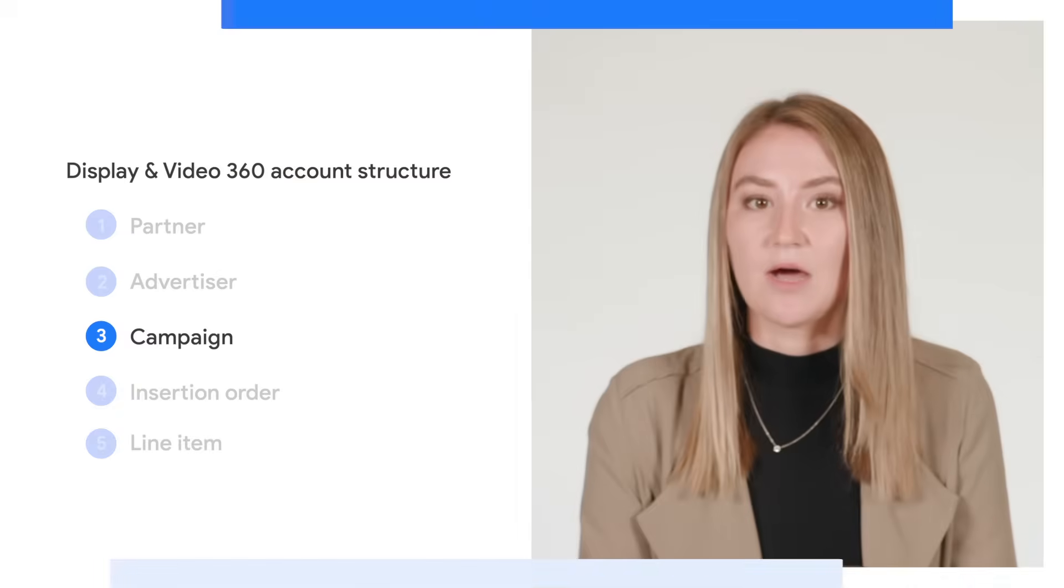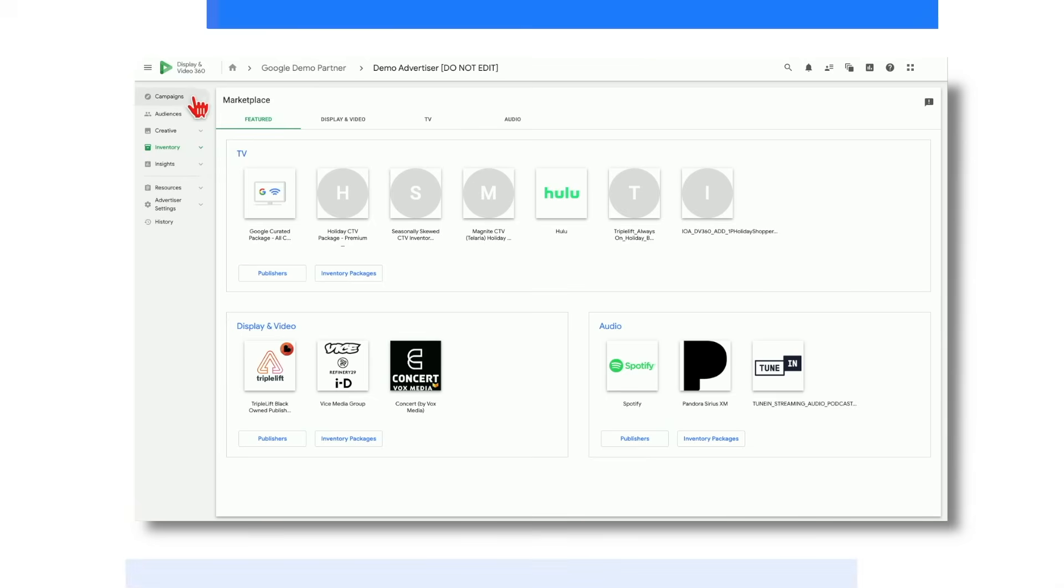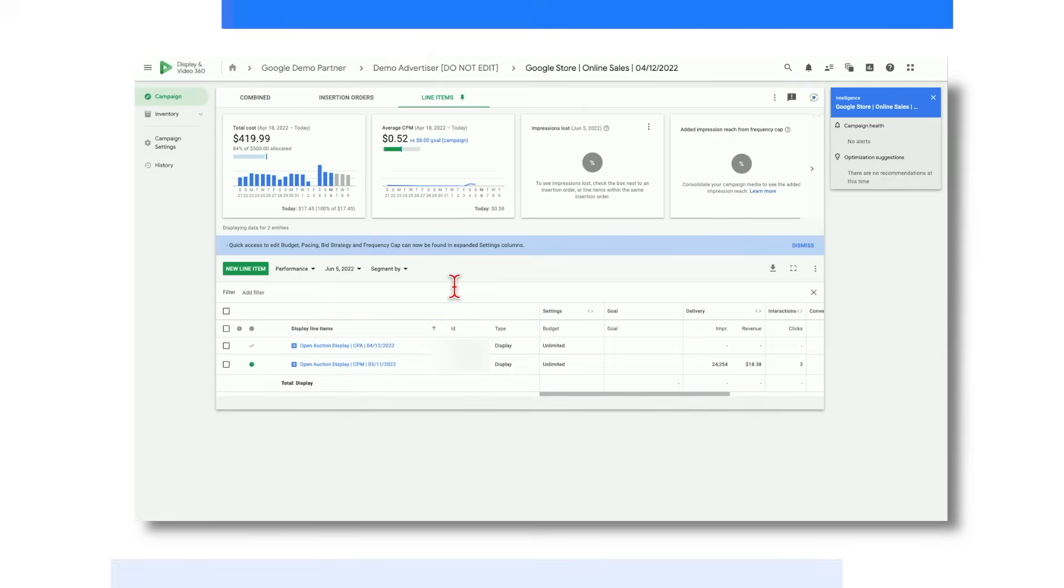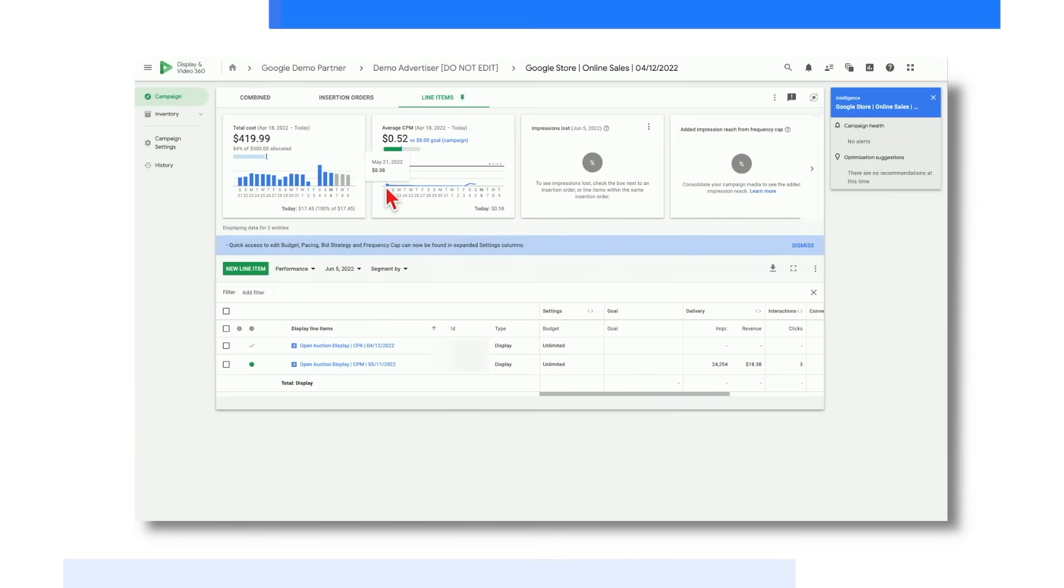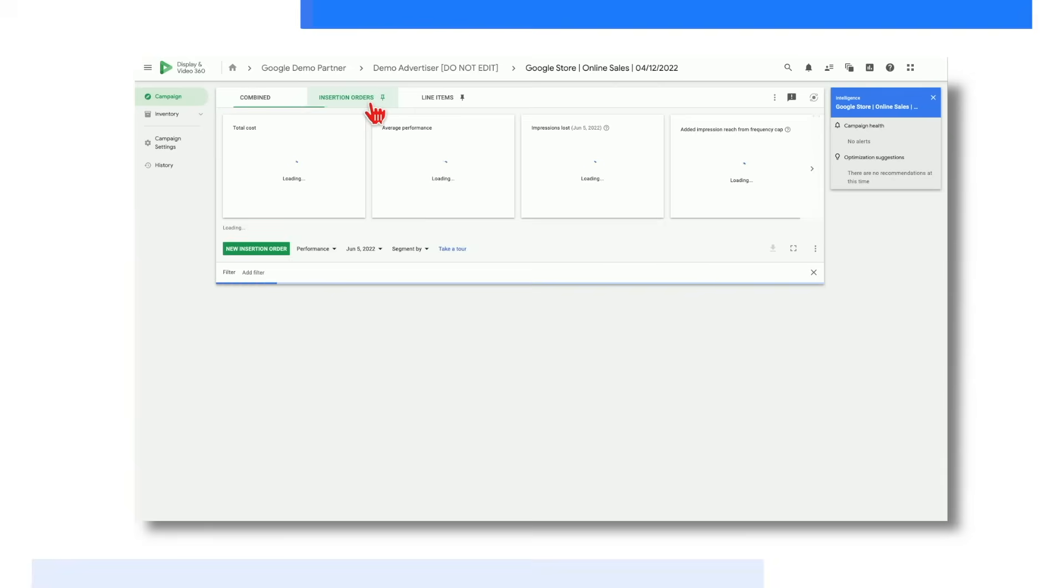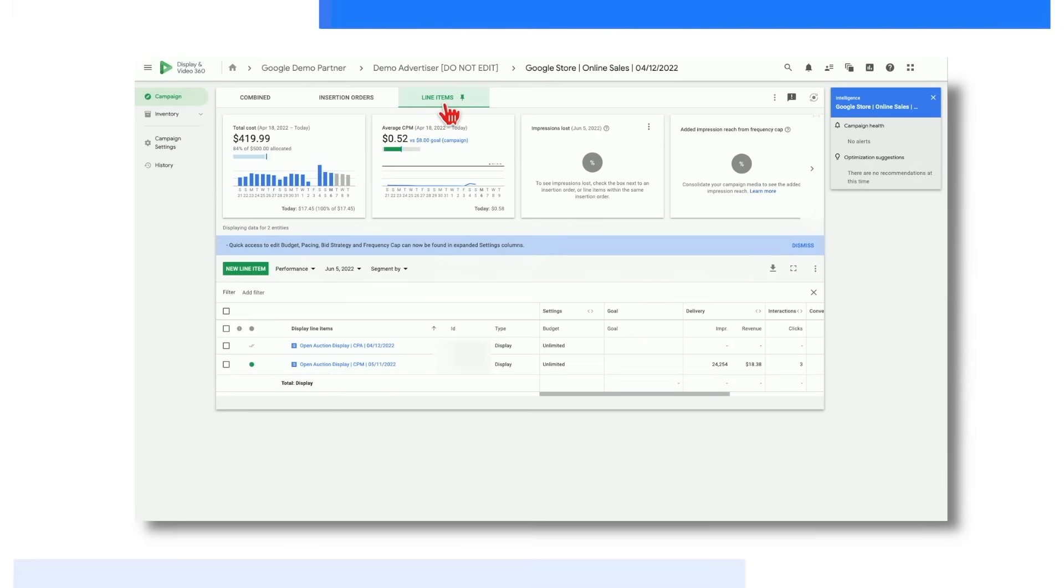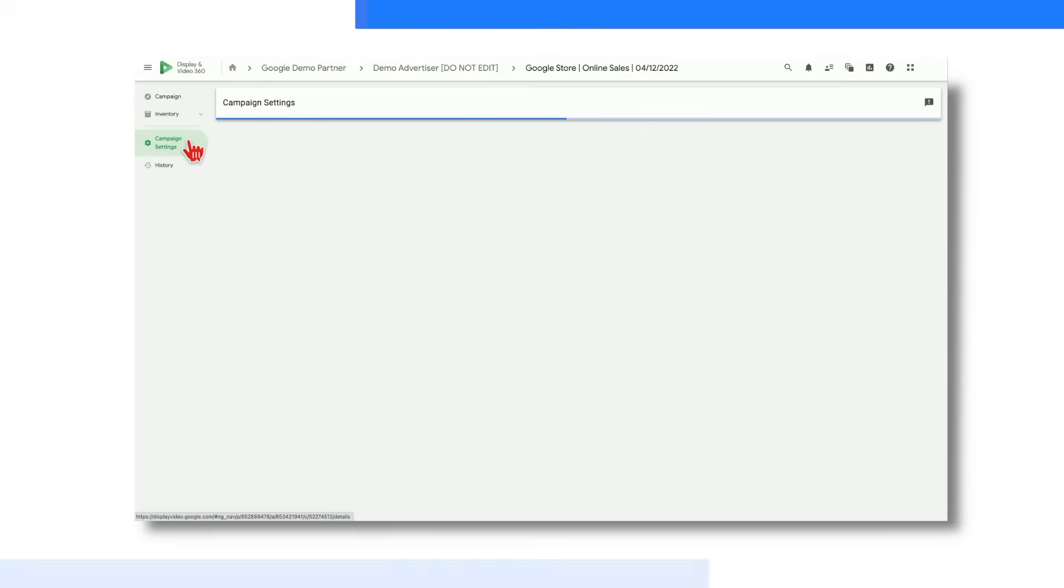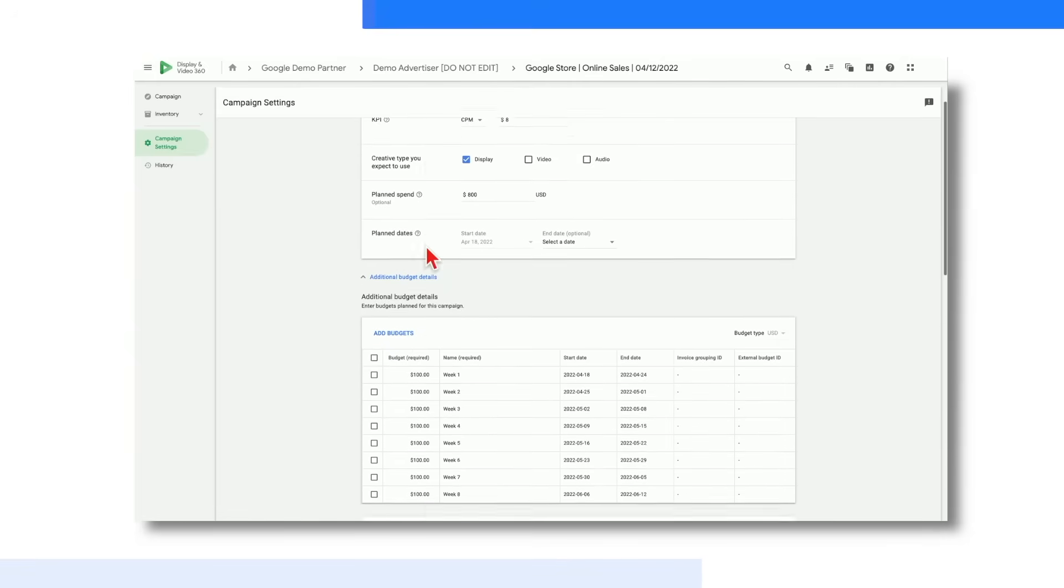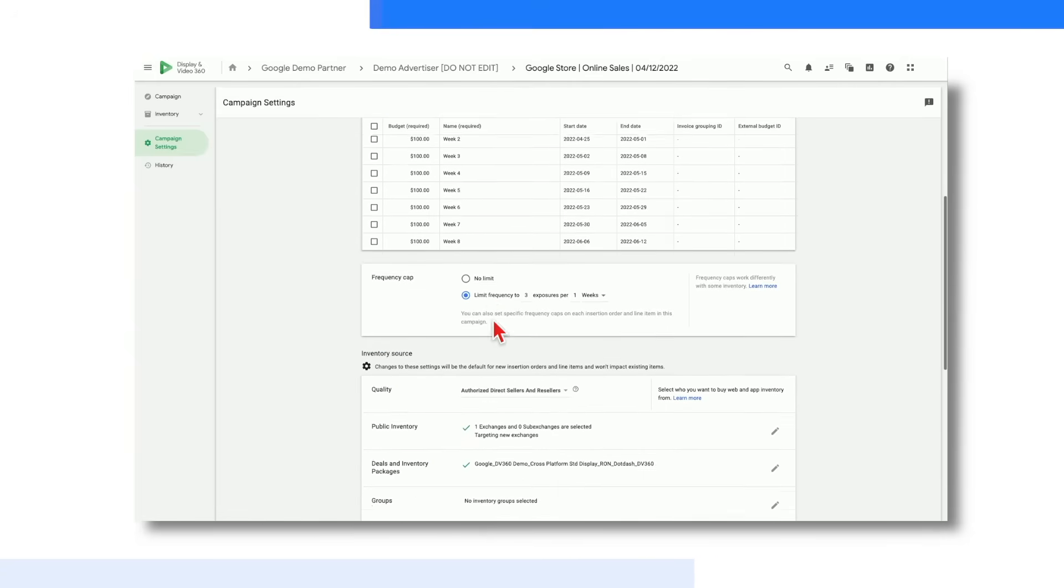Let's move down an additional level on the DV360 hierarchy to the campaign level by navigating back to the campaign module and clicking into one of the campaigns. As mentioned earlier, campaigns are often used to group together insertion orders with common business goals. Some of the most useful features at this level are, first off, the access to automated charts and unique views across the combined insertion orders and line items tabs that help you track your campaign goals. And then if we navigate over to the campaign settings tab on the left-hand side, here's where you can set frequency caps and any other default targeting across multiple insertion orders.